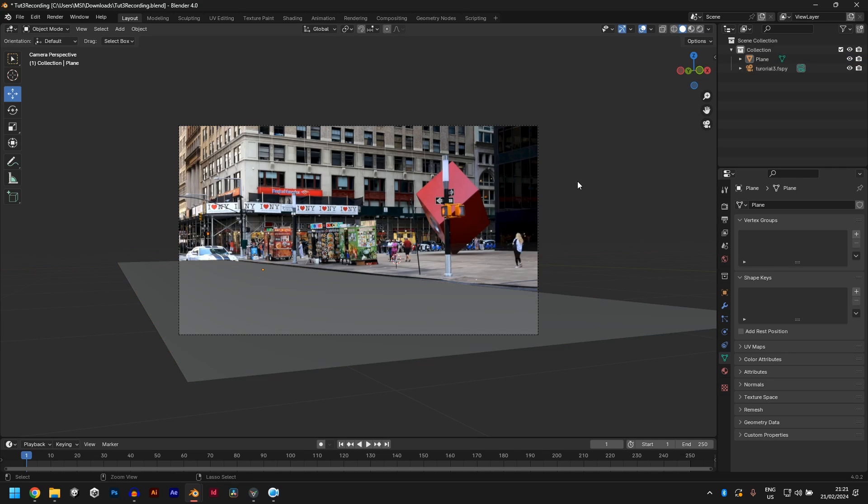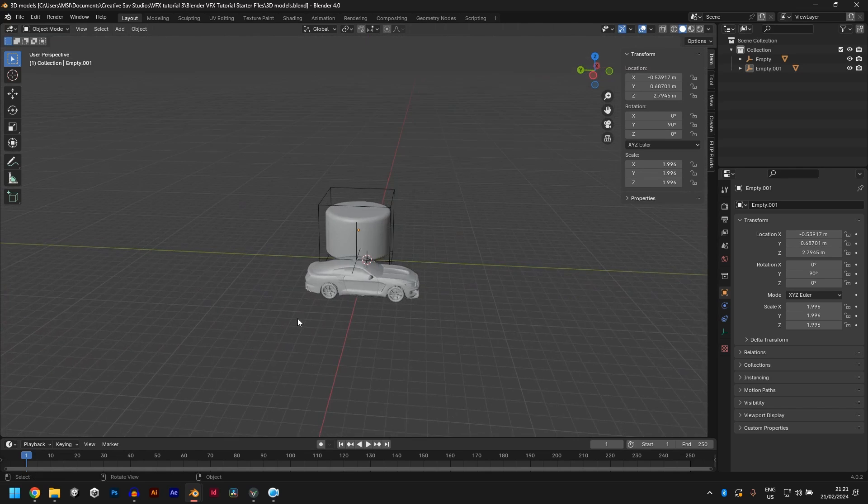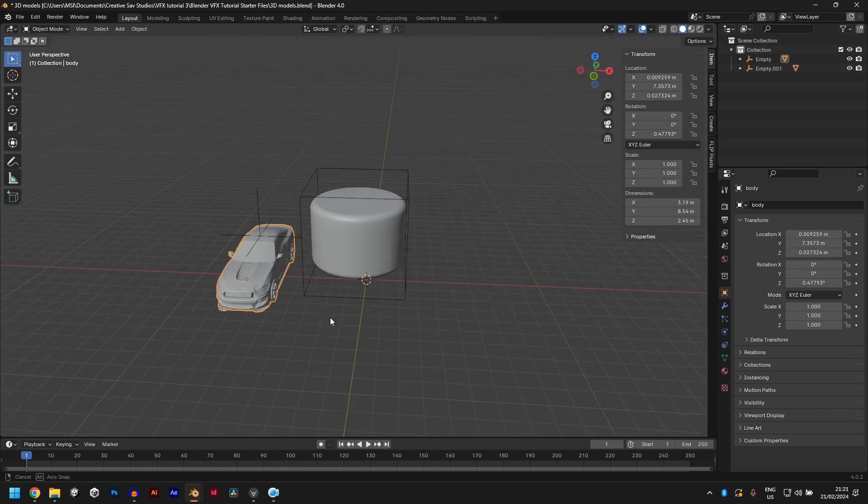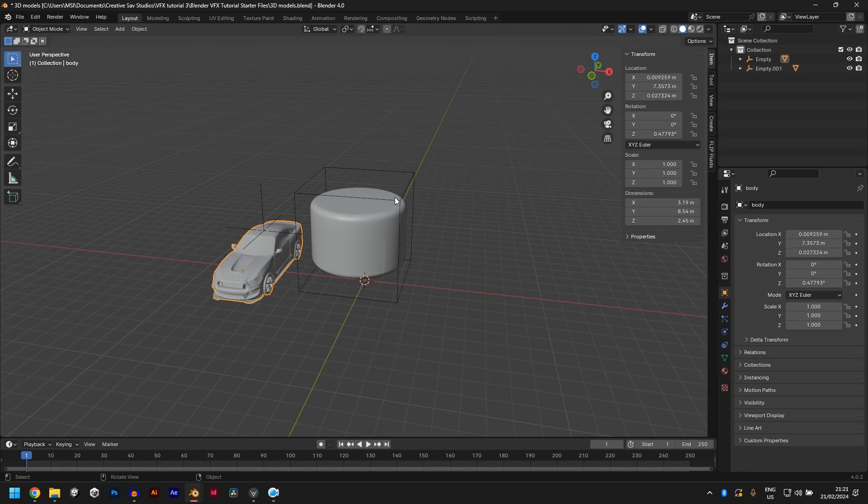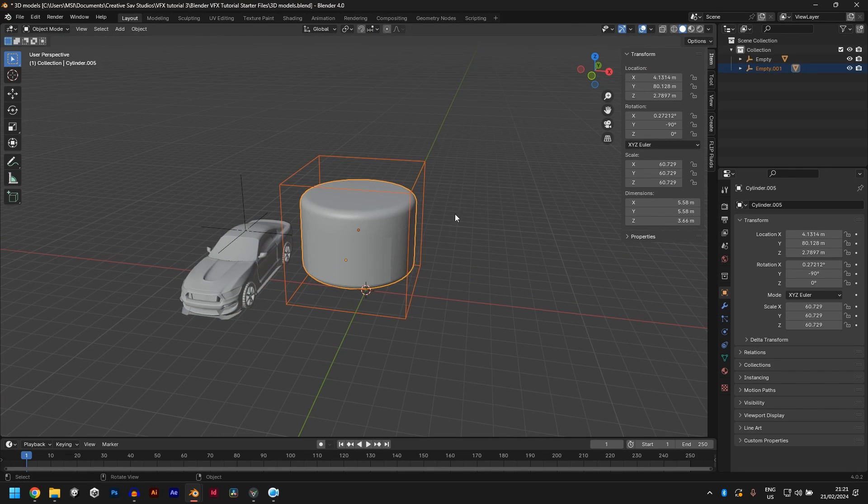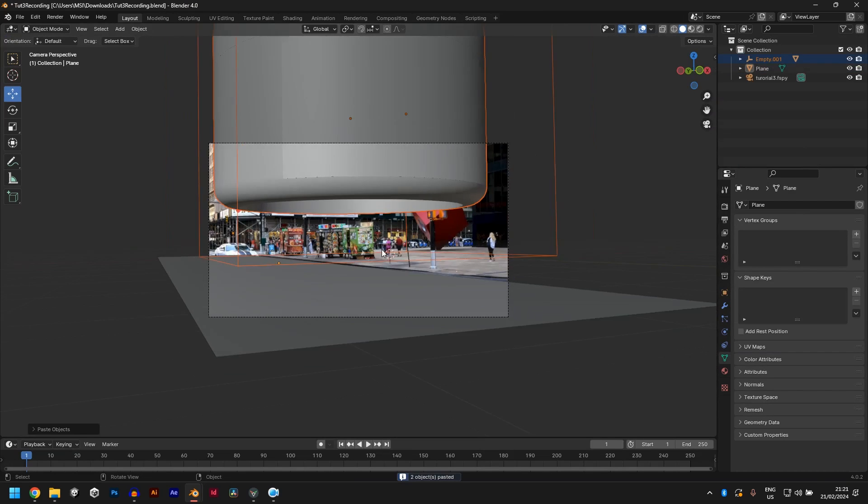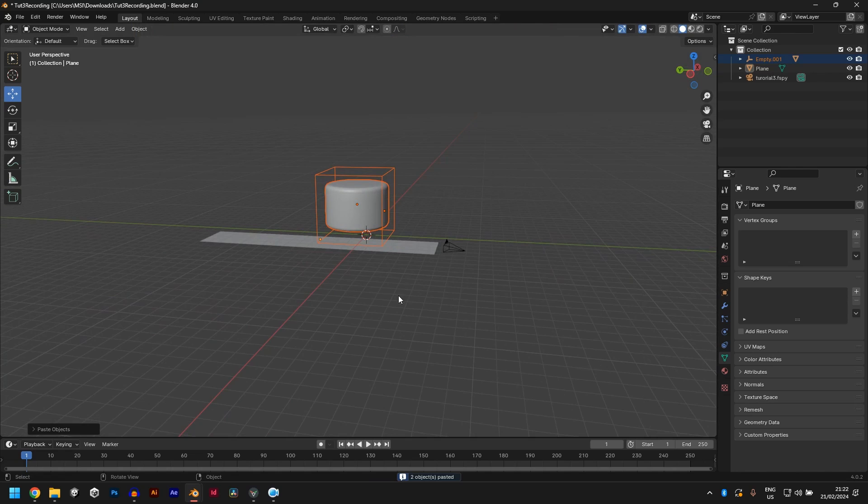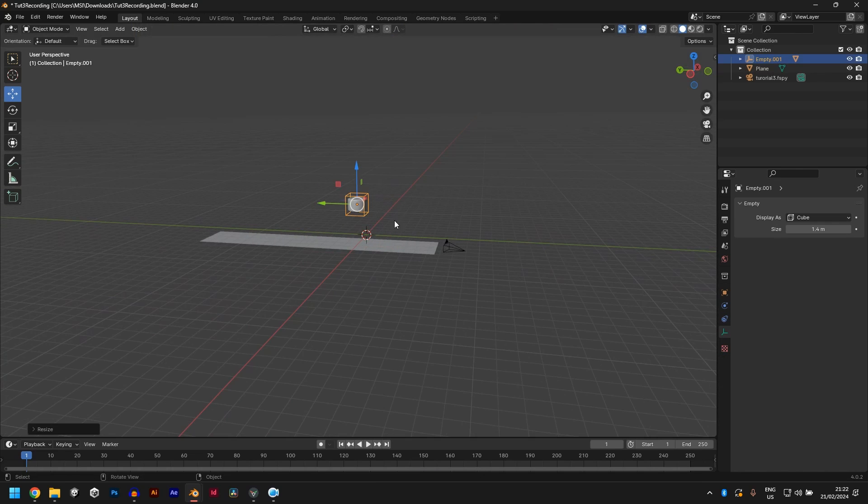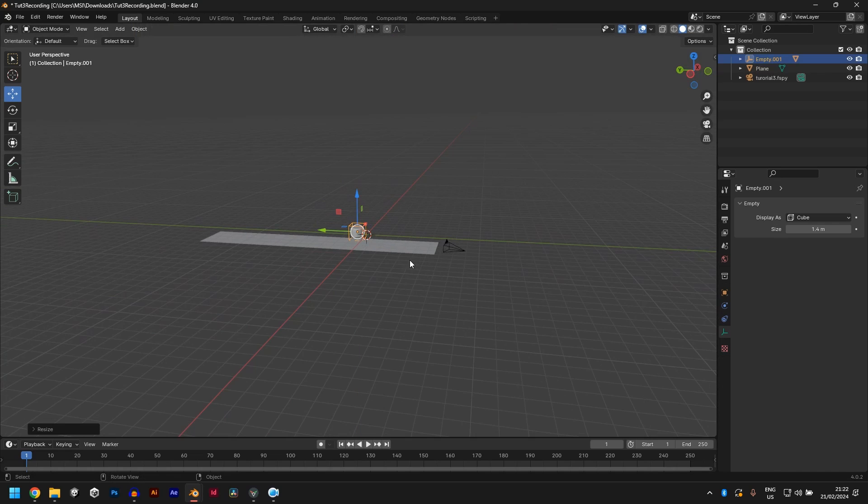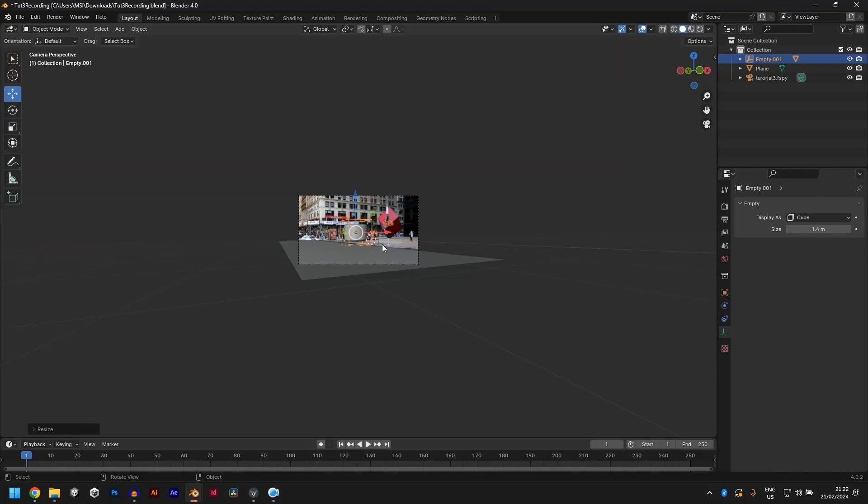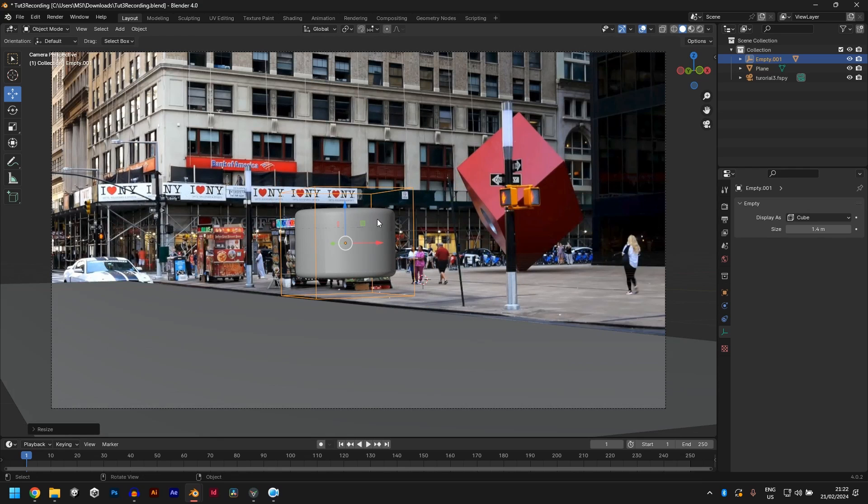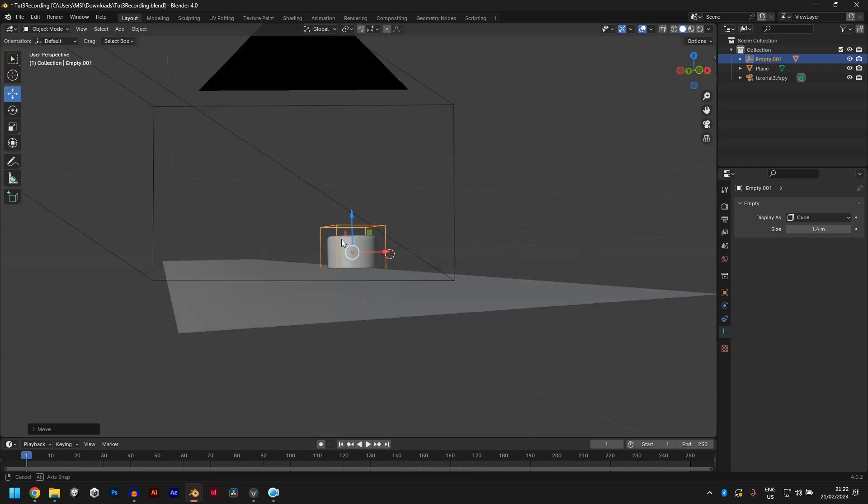So in your starter file, you would notice that there is a blend file in there. You would find a model of the product and a model of a car. I'll tell you why you need this. So let's take this. Just copy the product and the empty control C and paste it here control V. This is huge. We don't need it to be this big. So click on the empty scale it down, bring it down, scale it down a bit.